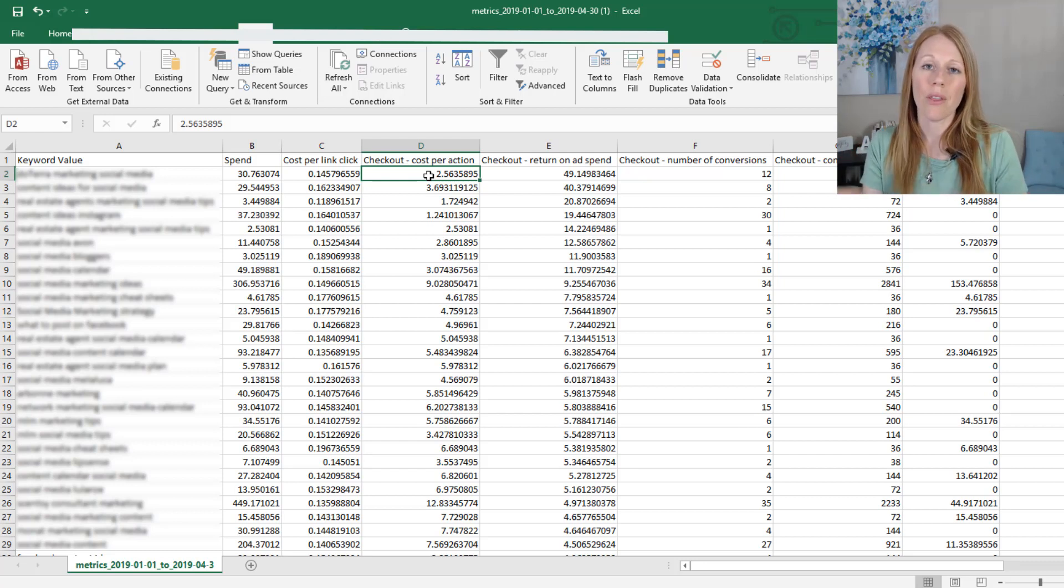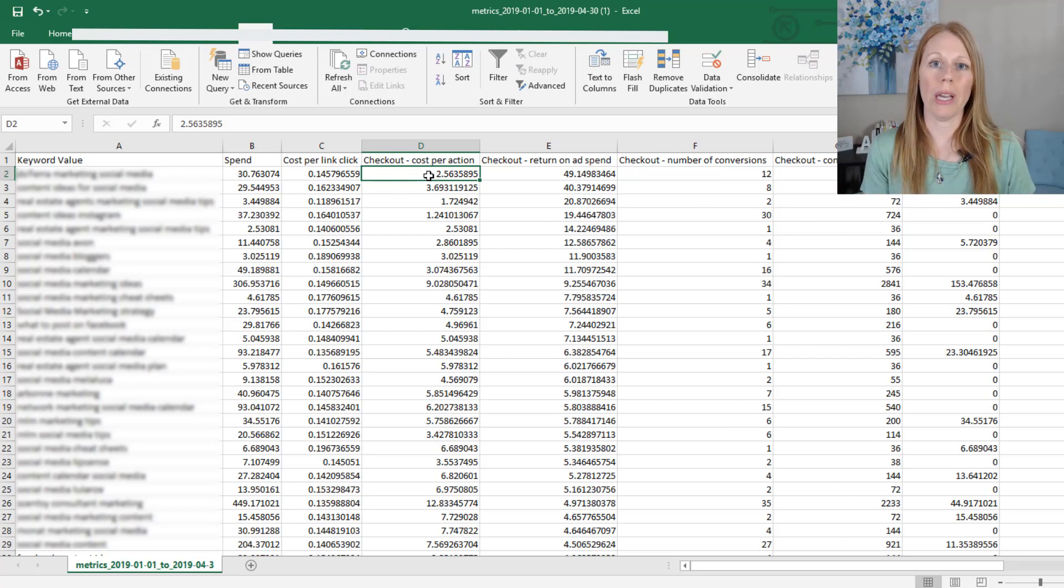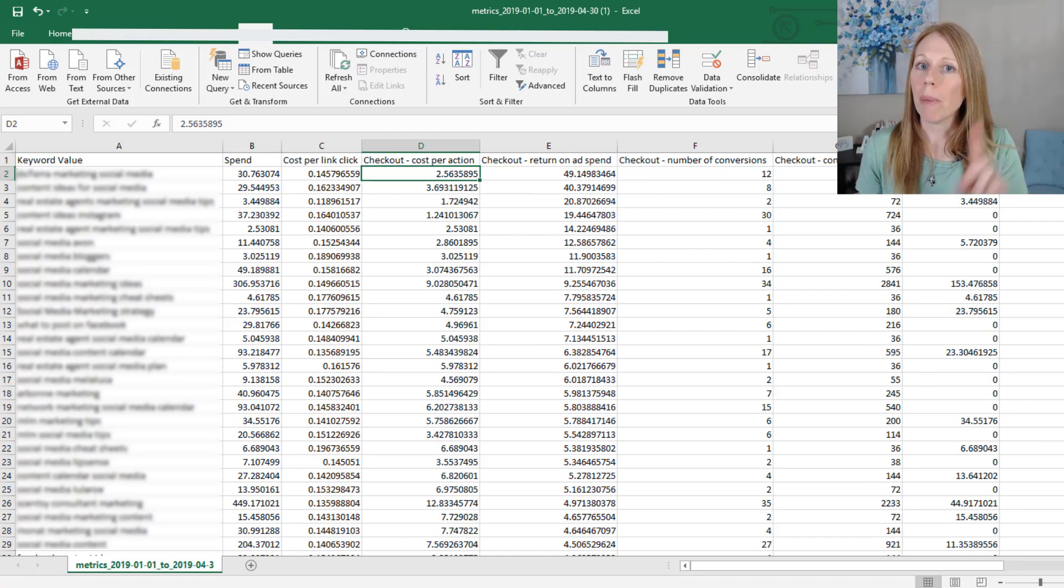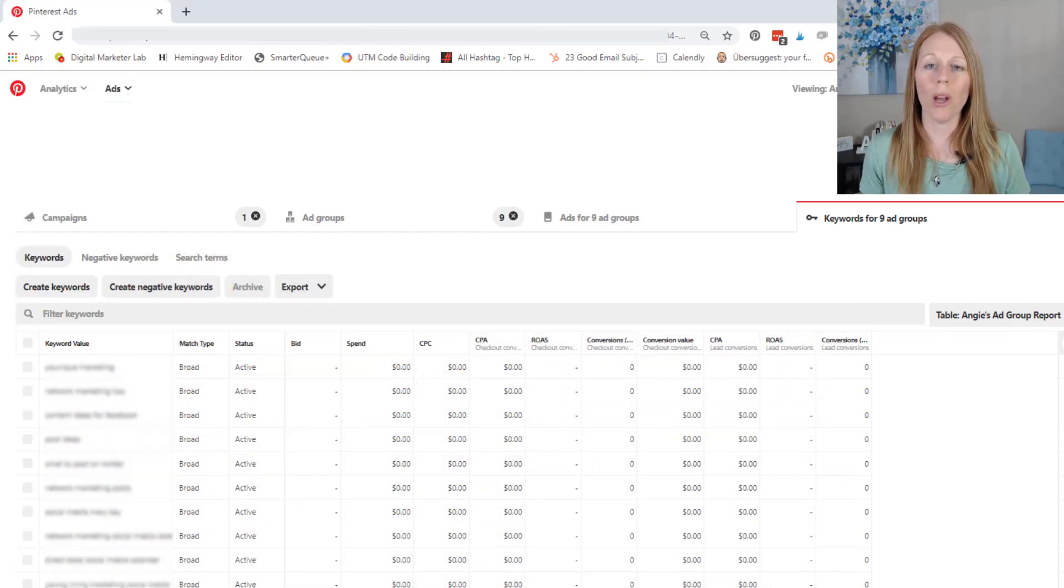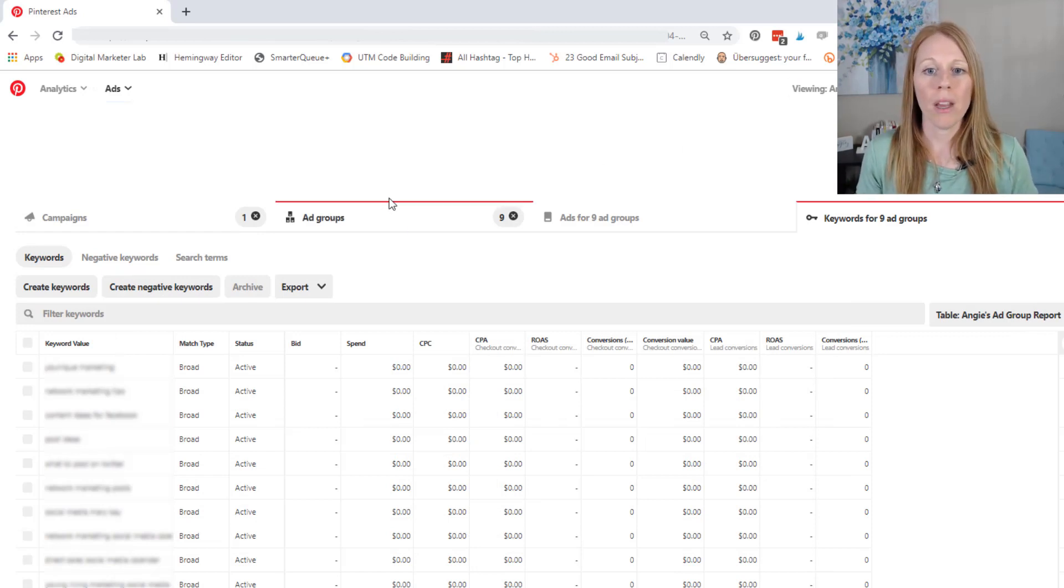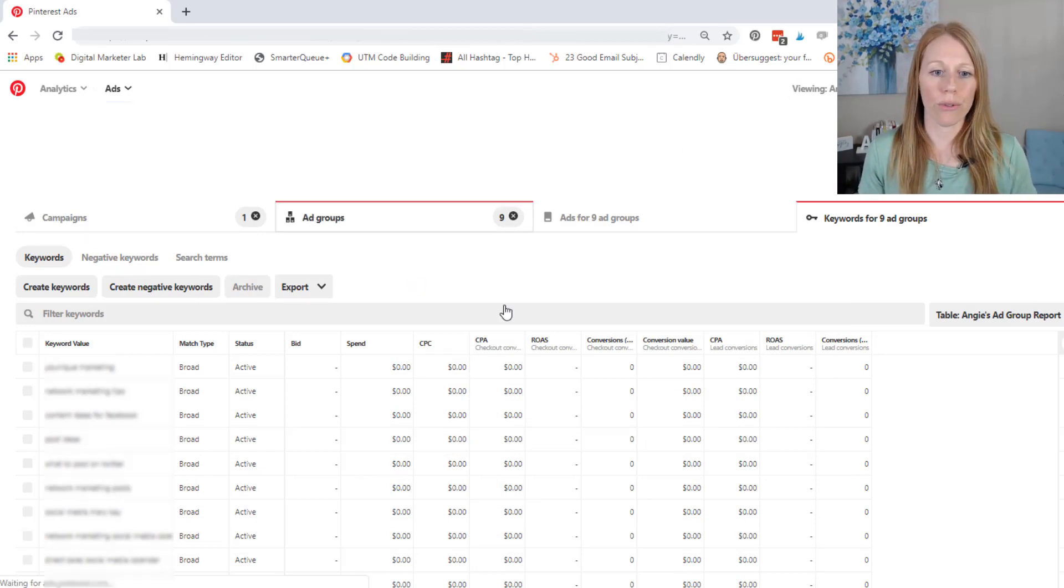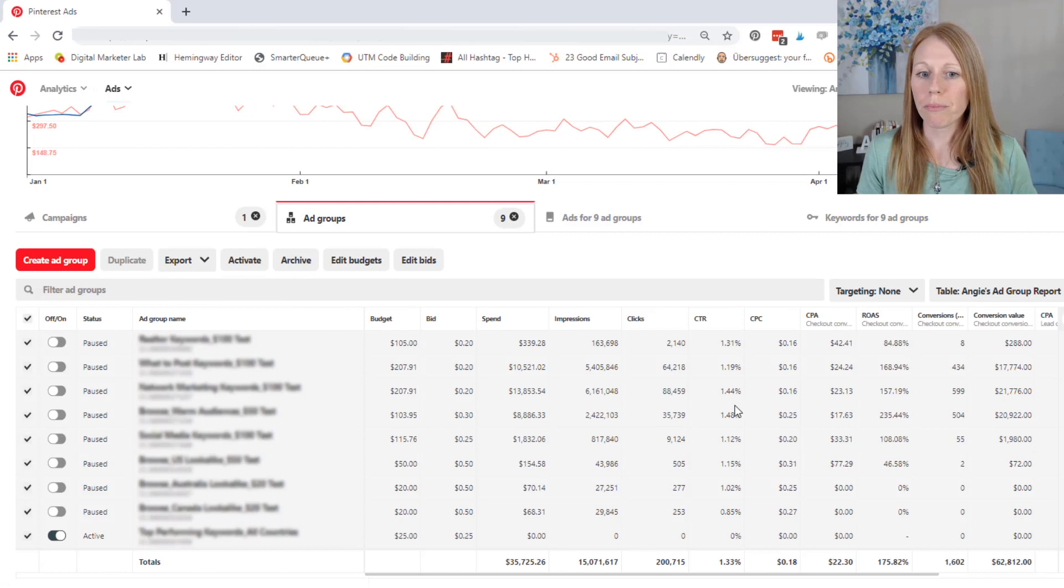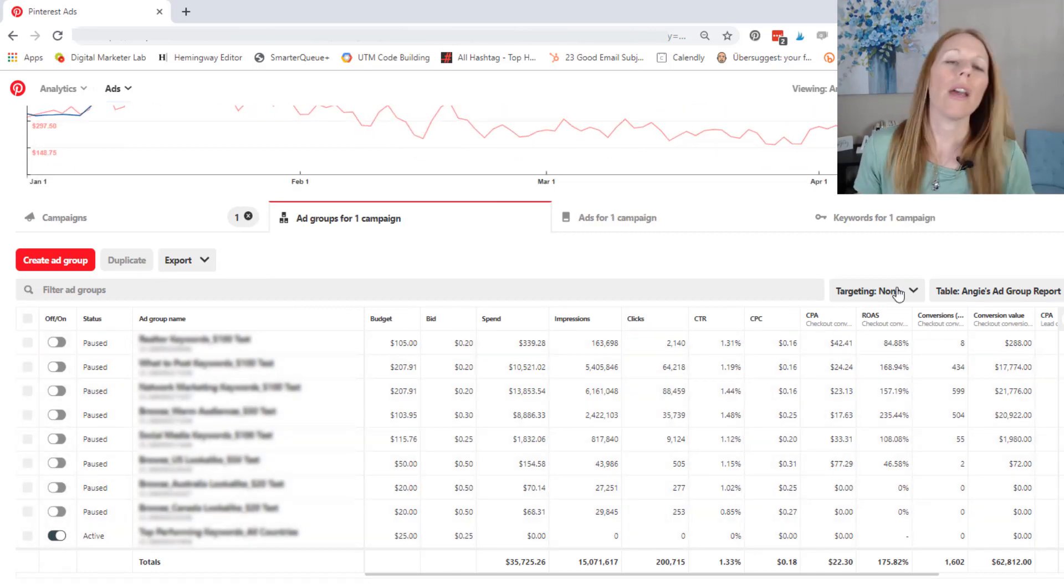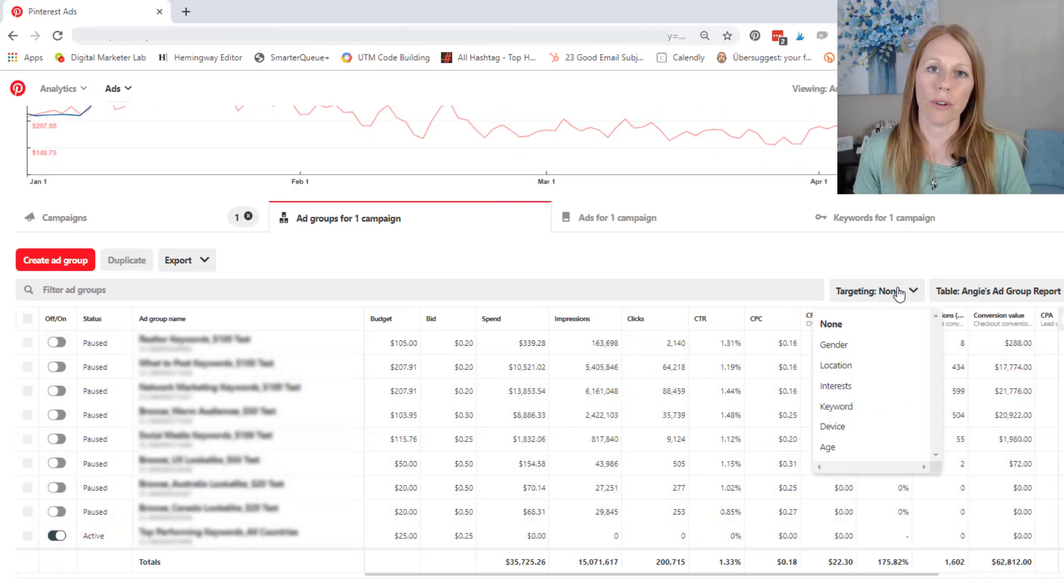And so now by deleting those less performing keywords, I should be able to get my return on ad spend up significantly higher. But I don't want to stop there. There's still some more narrowing that I can do to increase my return on ad spend. So let's come back over to this ad groups here. And I'm just going to uncheck that. The other thing that I can do is look at the different levels of targeting.